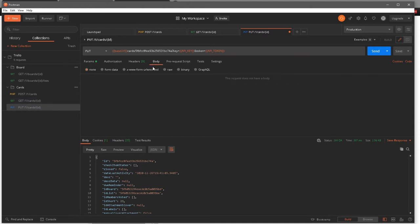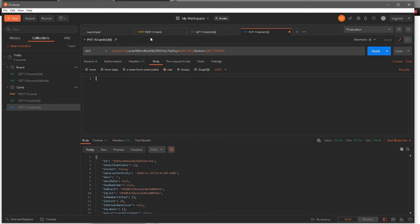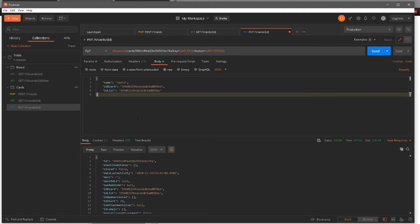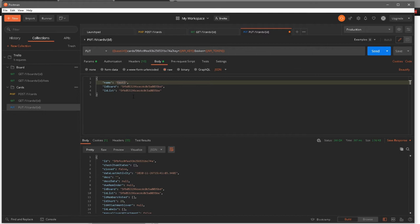To actually update something, I'll come in here, change the body to raw JSON, and copy the same data we were passing in our POST request — name, ID board, and ID list. These are the required fields we need to pass. For the name, I'll change it from 'test 3' to 'test 3 updated'.